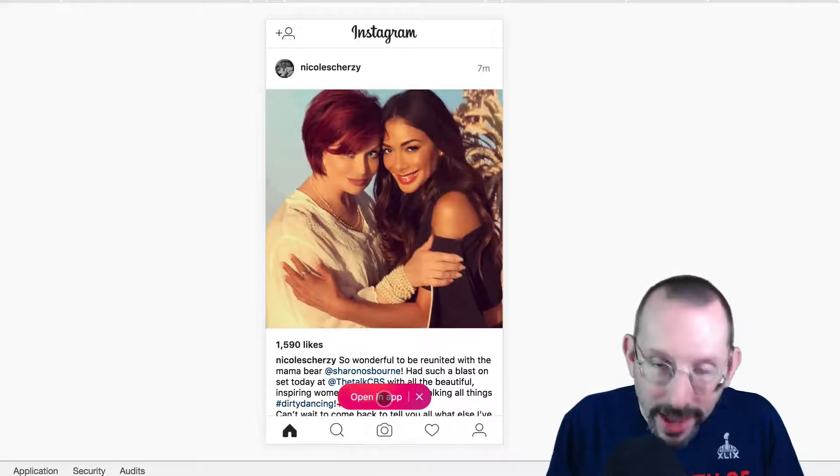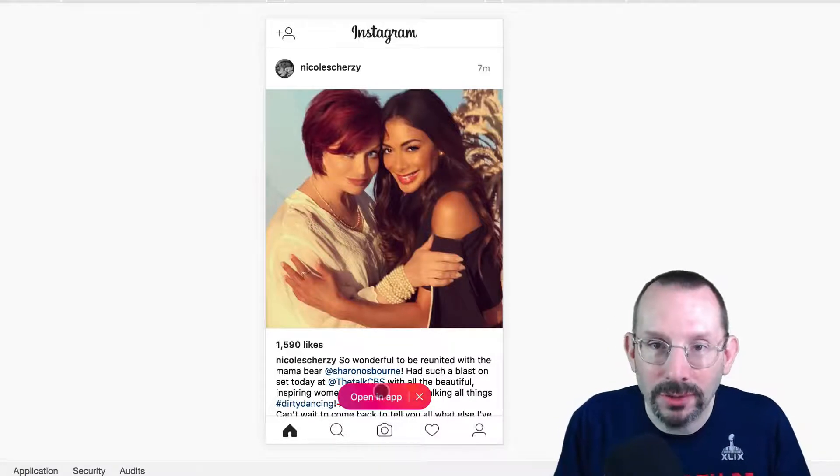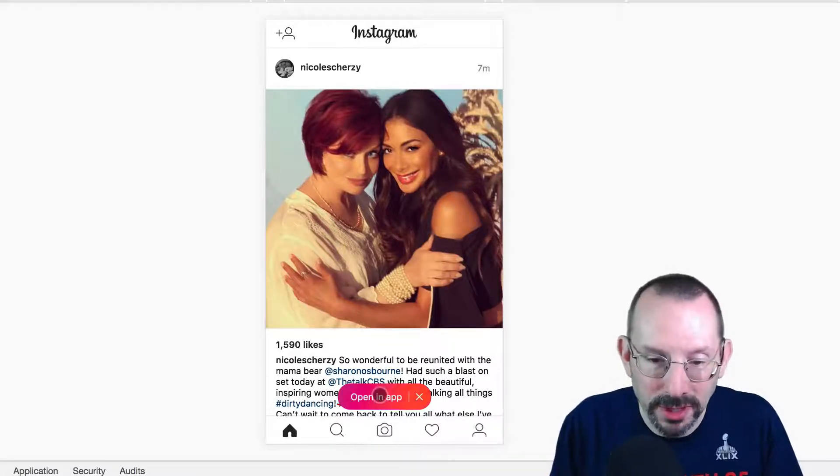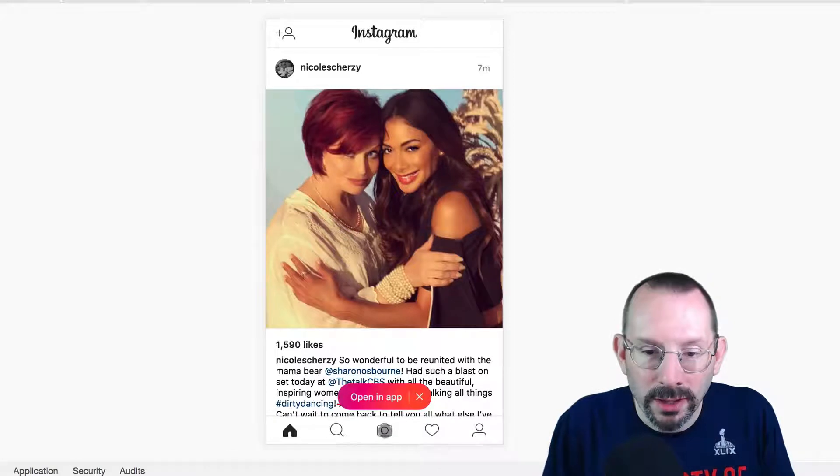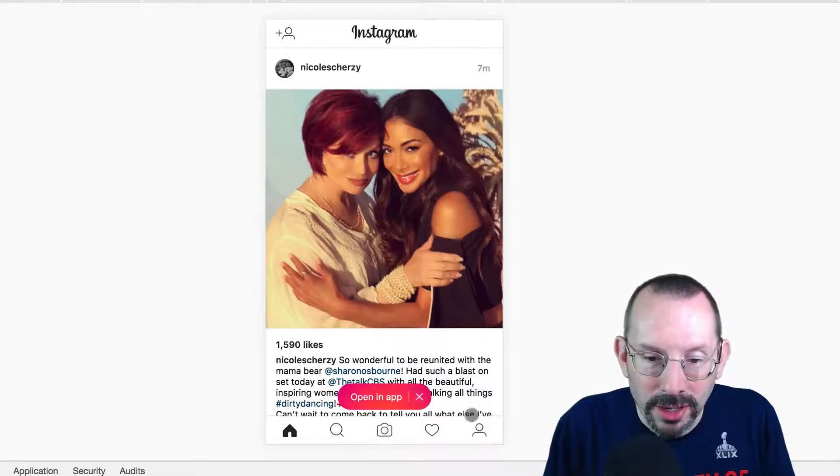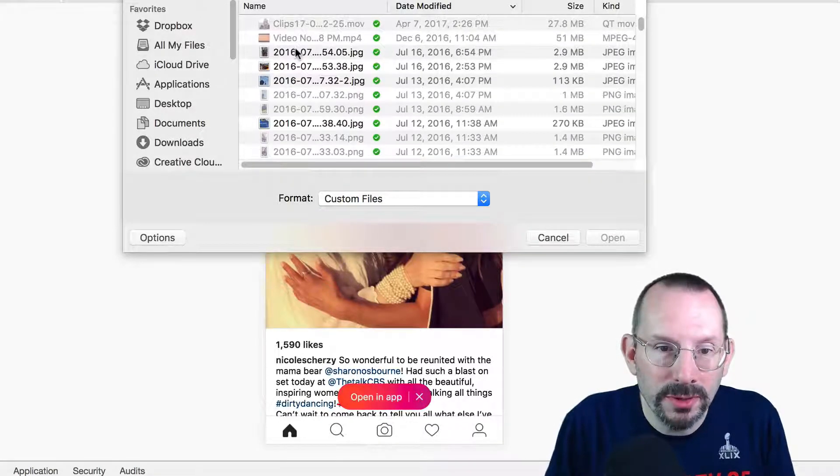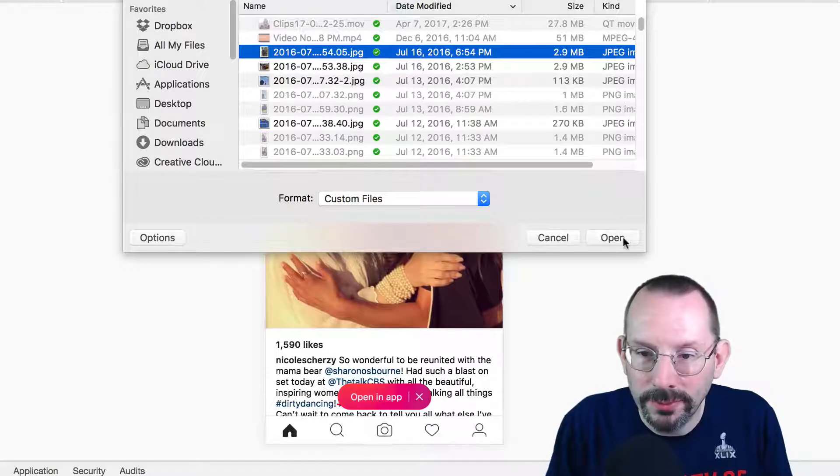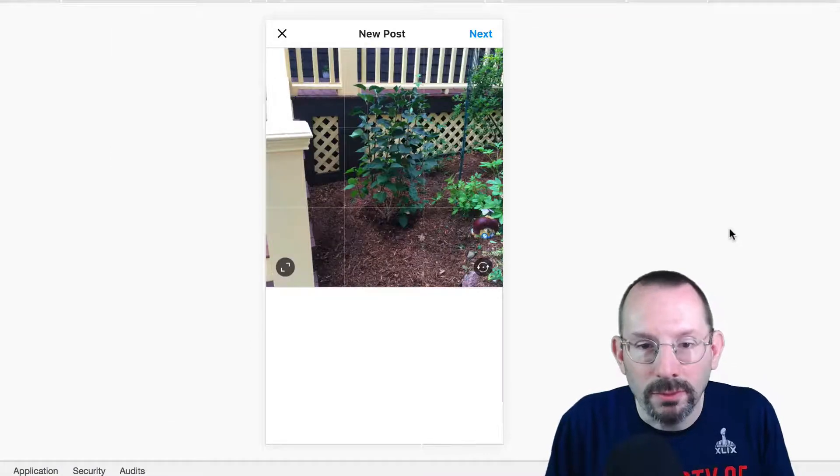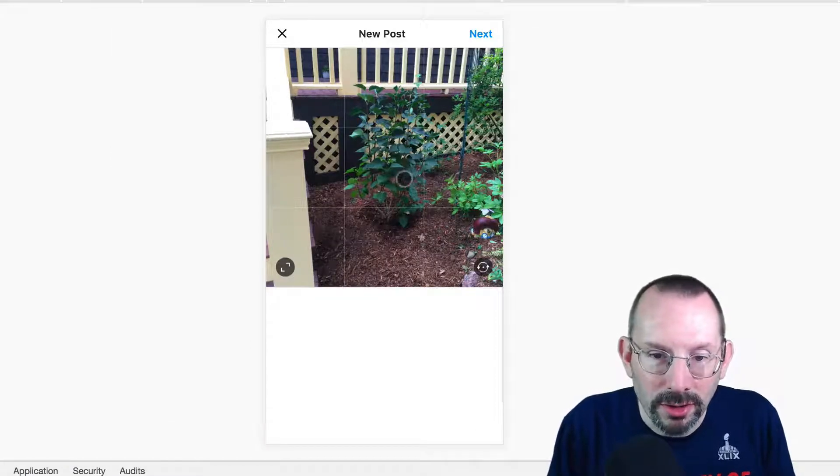But the only thing that is different is open in app. And now, we are able to upload our videos and images right from the desktop. So, we want to click on that little camera icon again. We'll upload this image. Oh, lovely picture of our little garden.